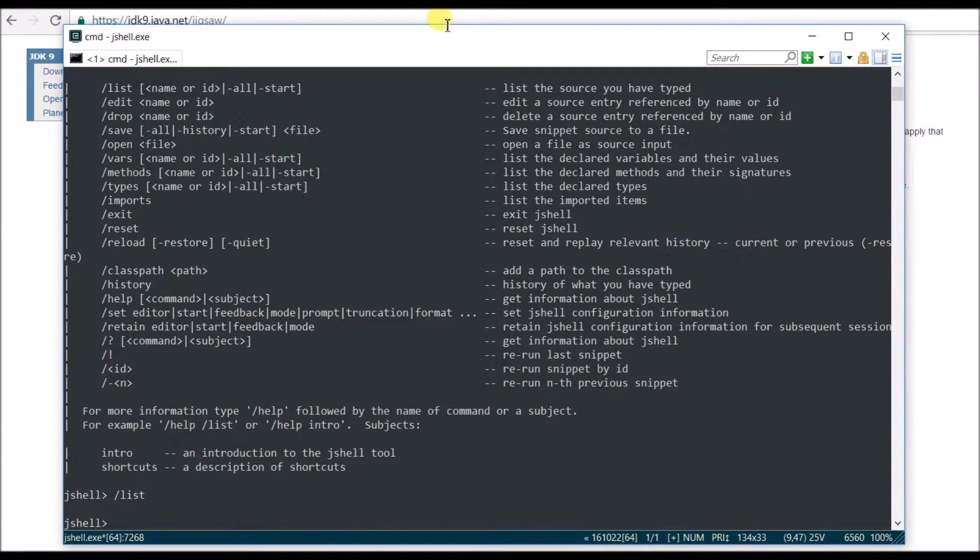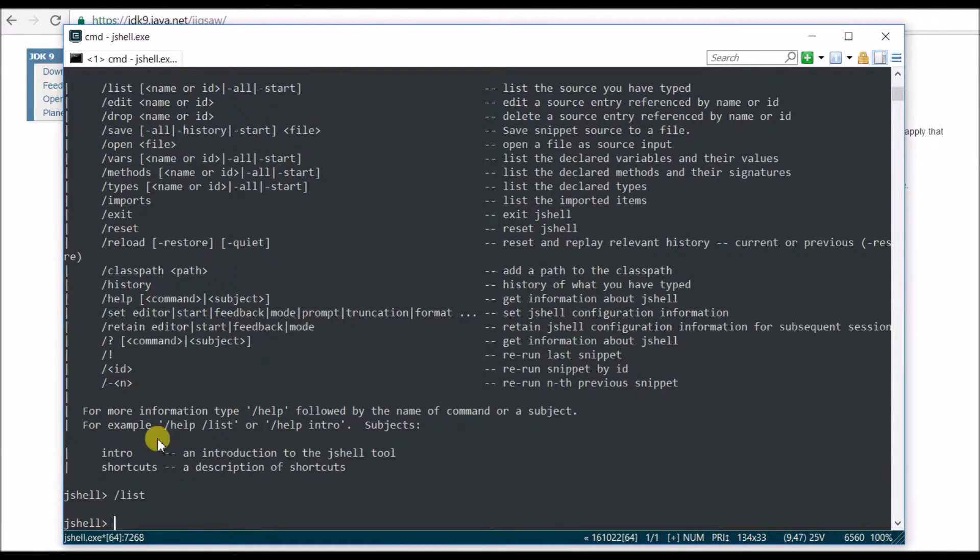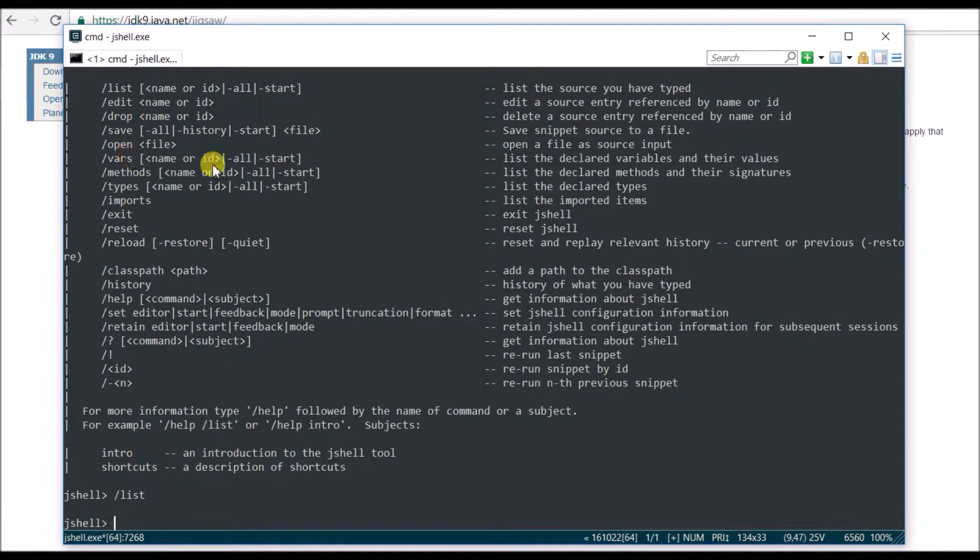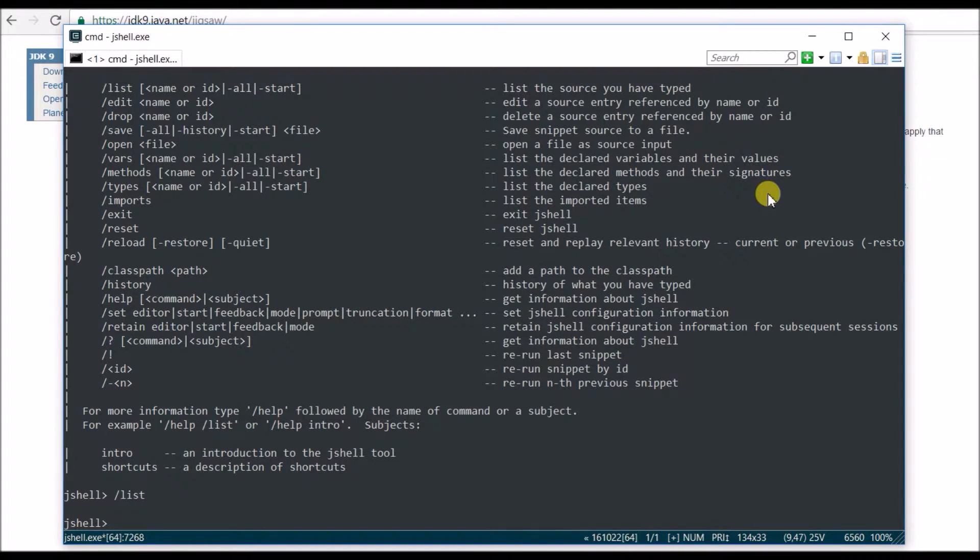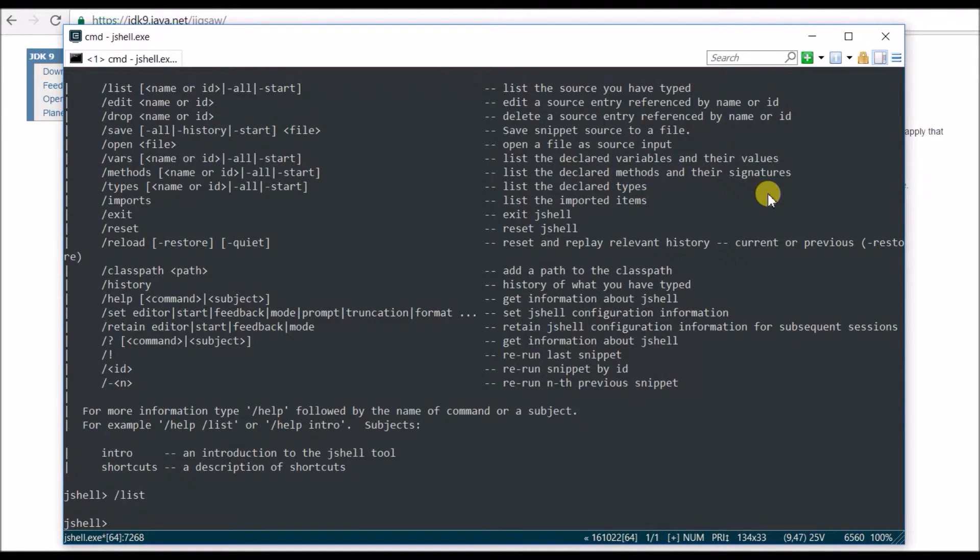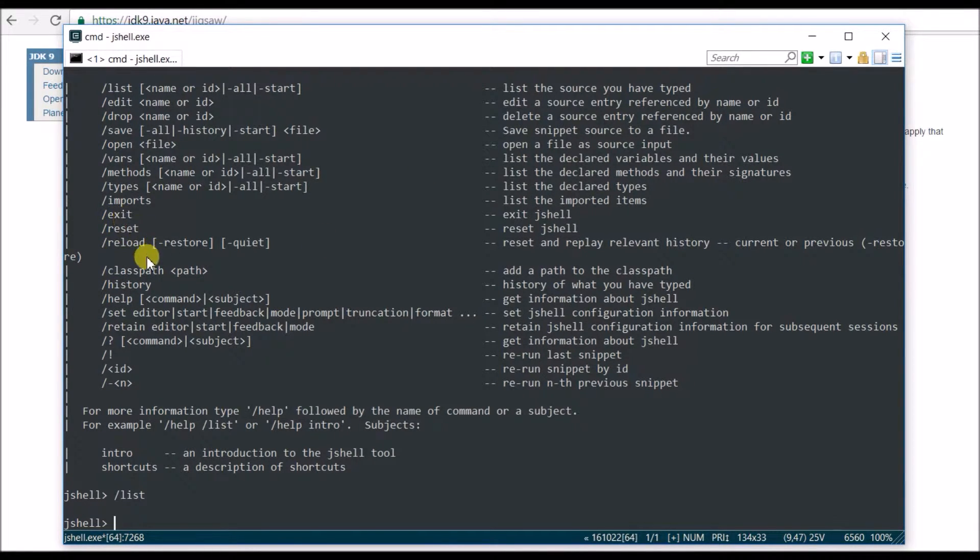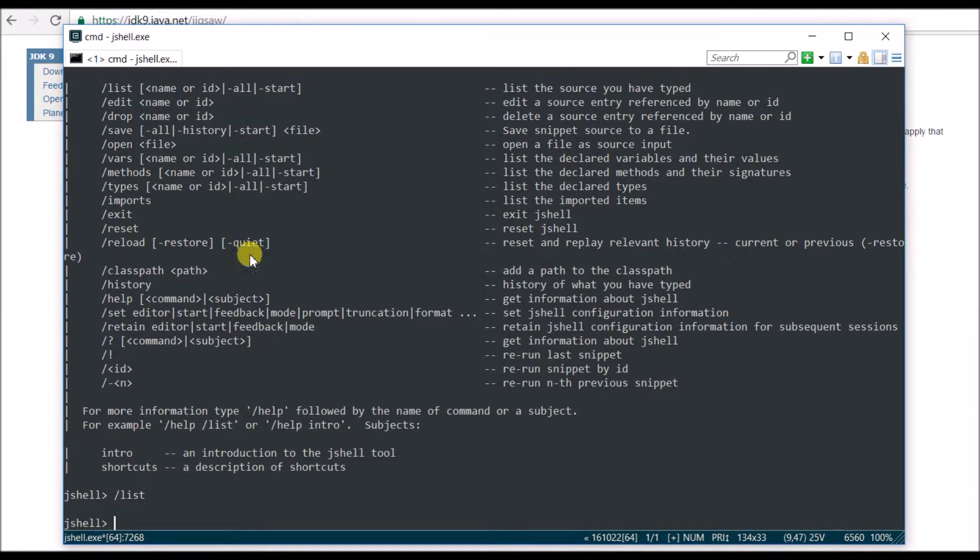This is going to show you the list of the source you have typed. There are also what you call the variables, I think slash vars, which is basically the list of the declared variables and their values. There are a lot of other things: you have classpath, reload, exit, import, reset. I'm going to show you some of them right now.